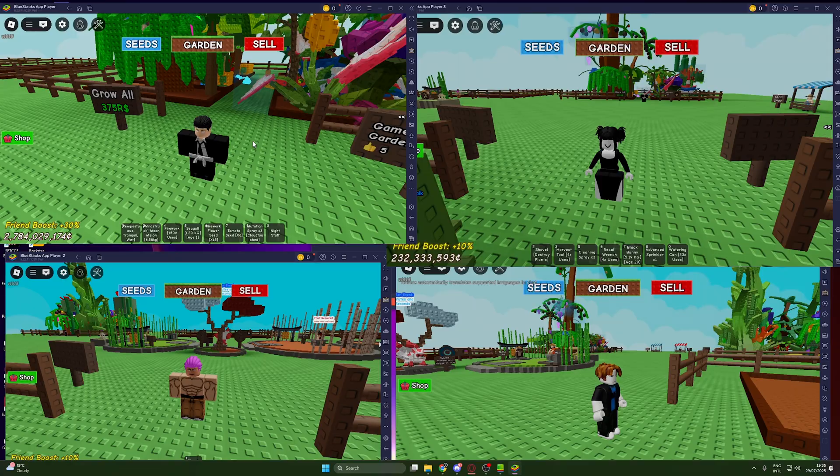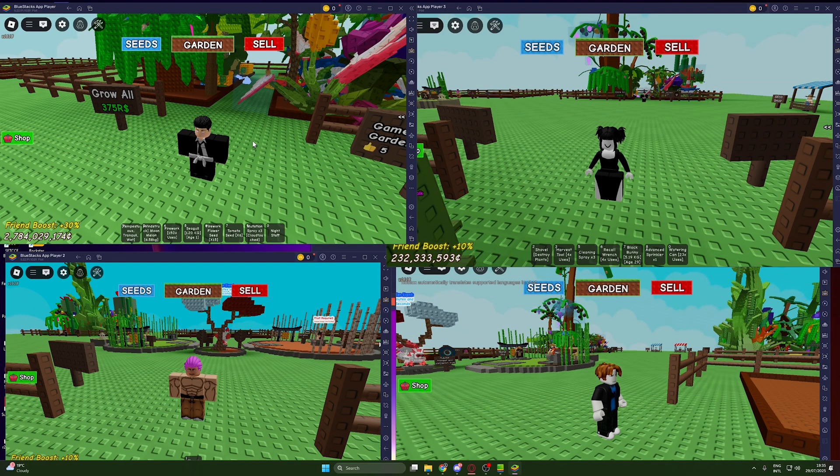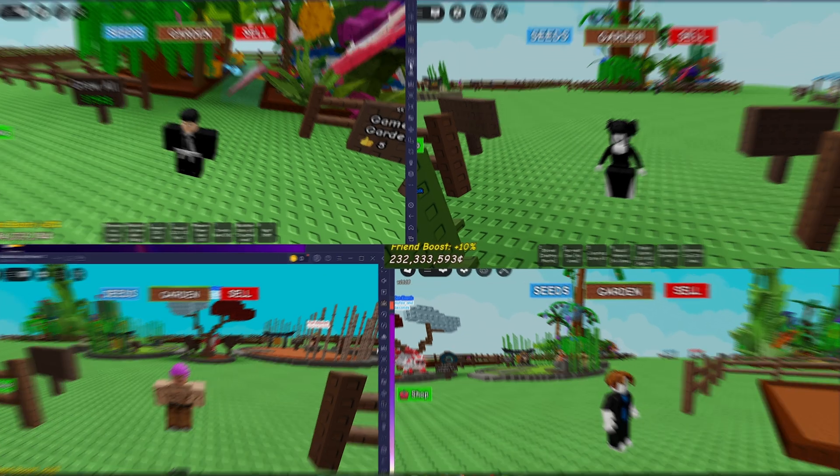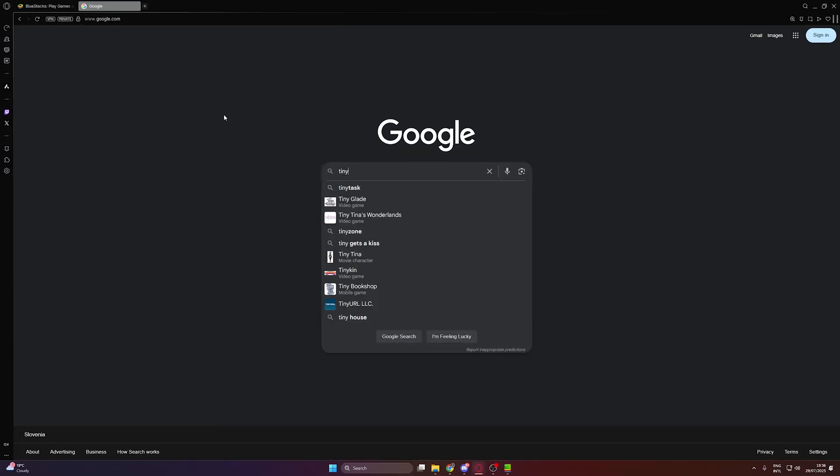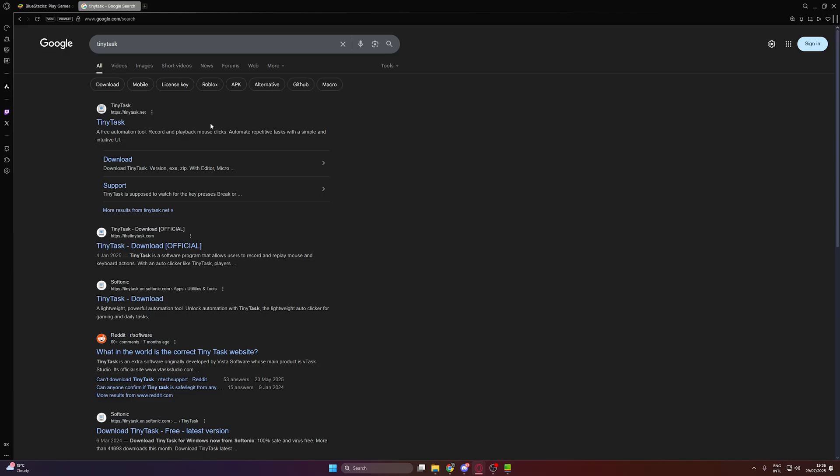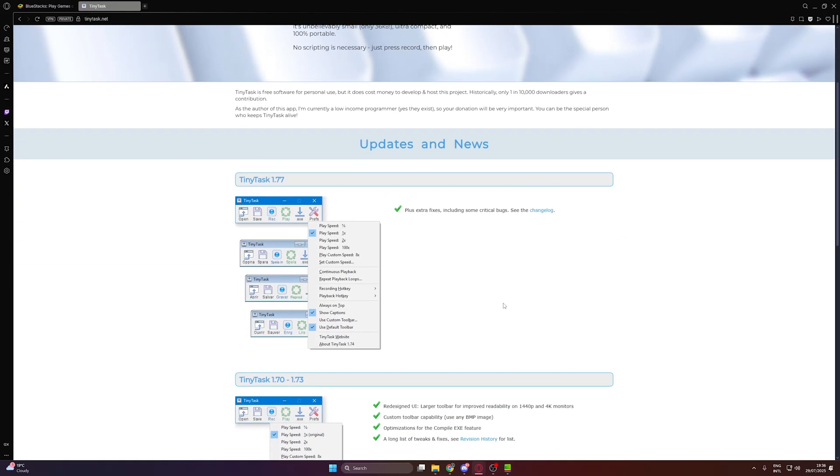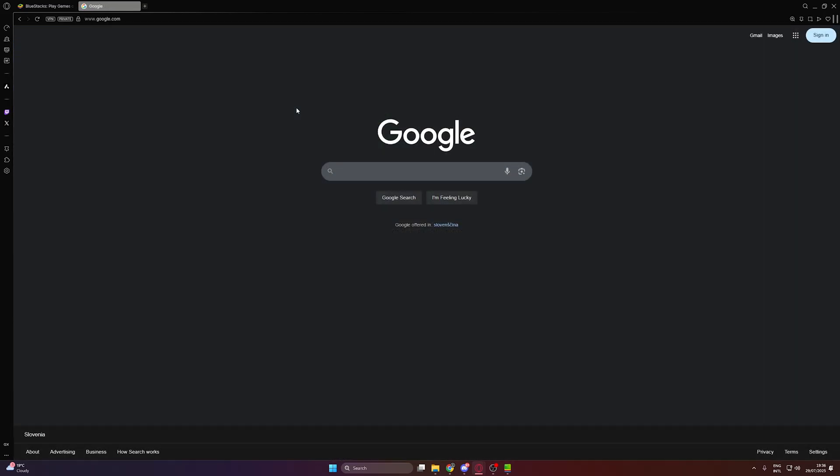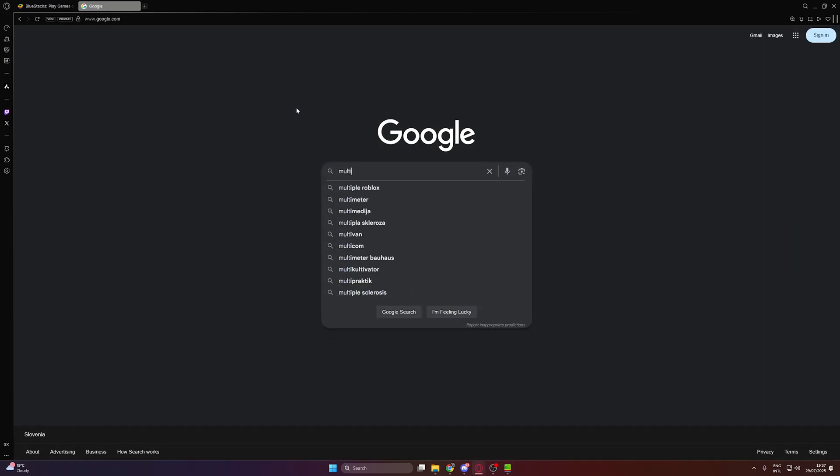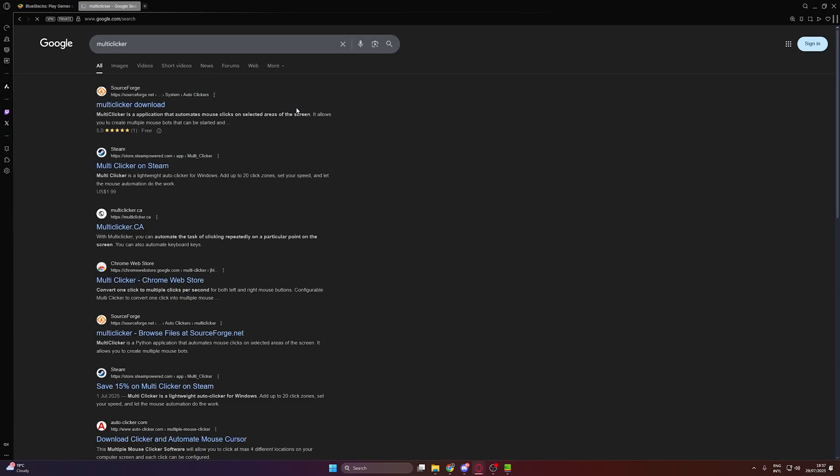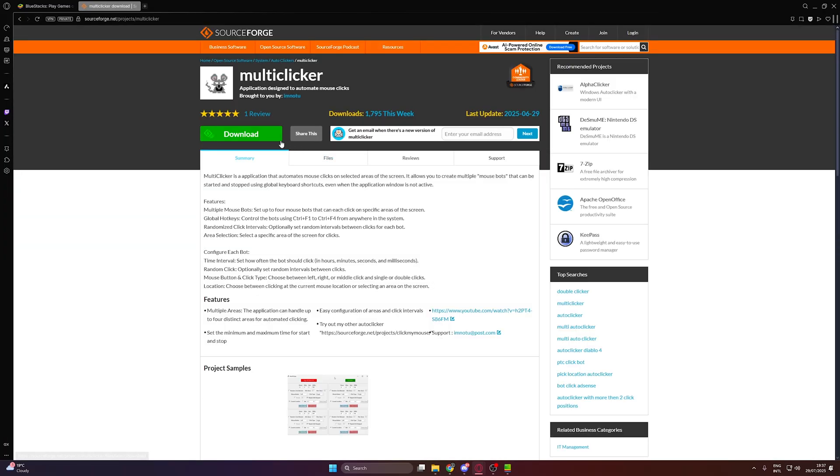Now the final step is to get an auto-clicker so you don't get kicked from these sessions for being AFK. A good option for many instances is Tiny Task, but it has a paid version if you want to record many clicks on multiple locations. What I found is an auto-clicker called Multi-Clicker, which is free and works for four instances. Just search for it and you will find a SourceForge link. Download it.